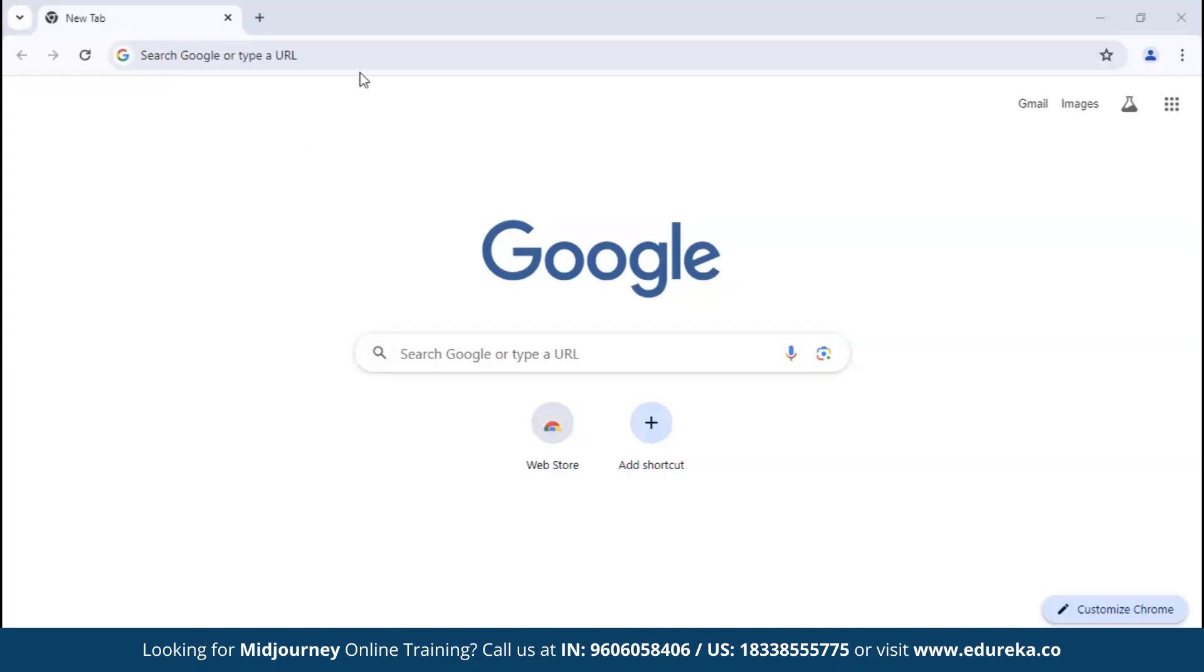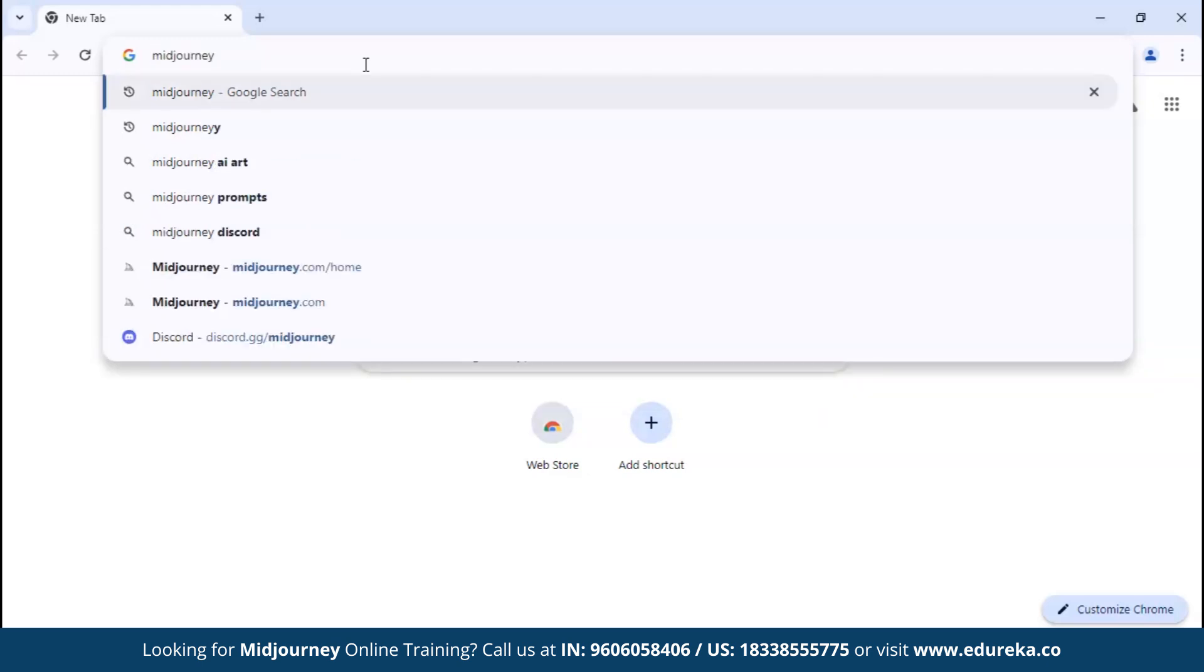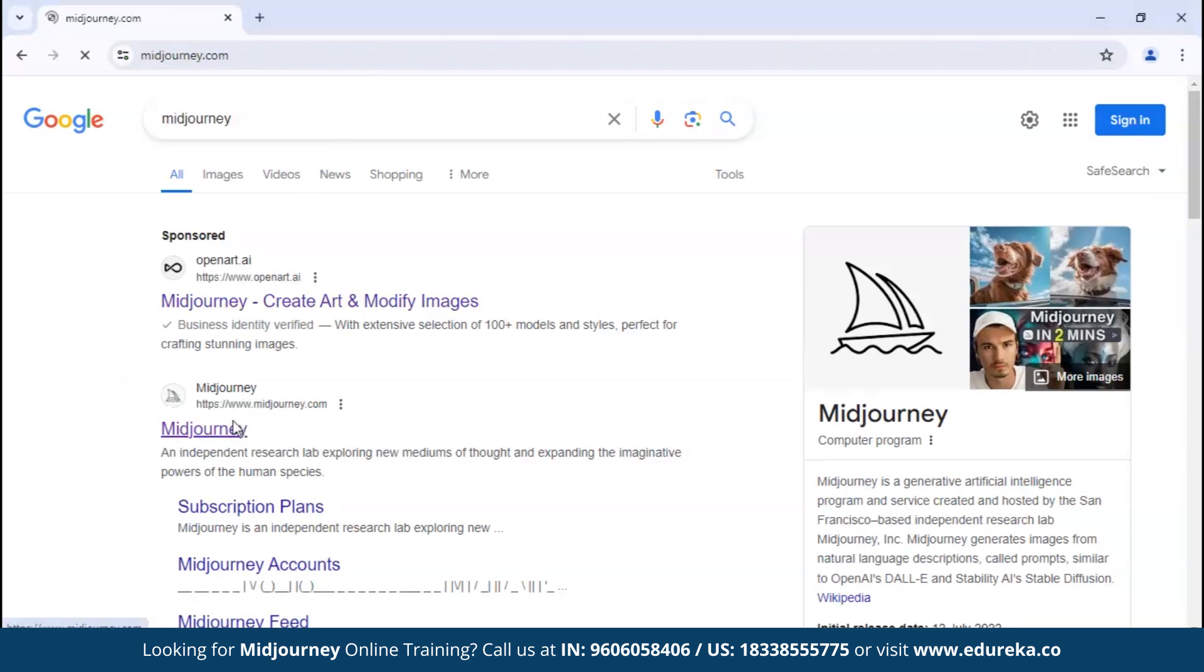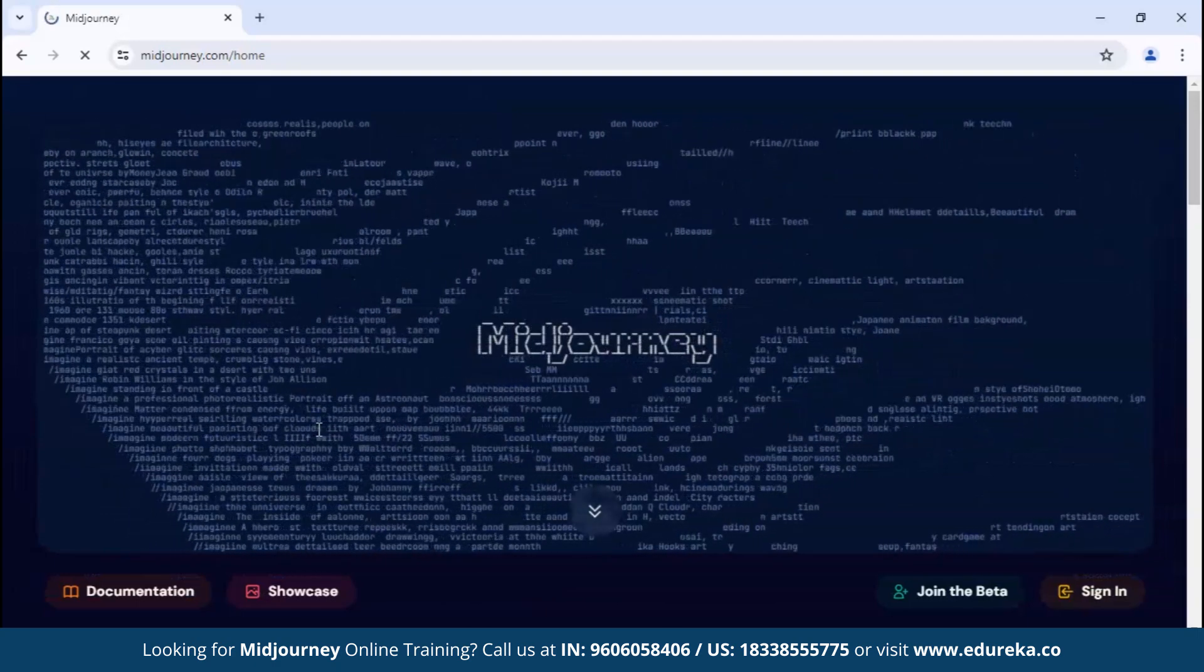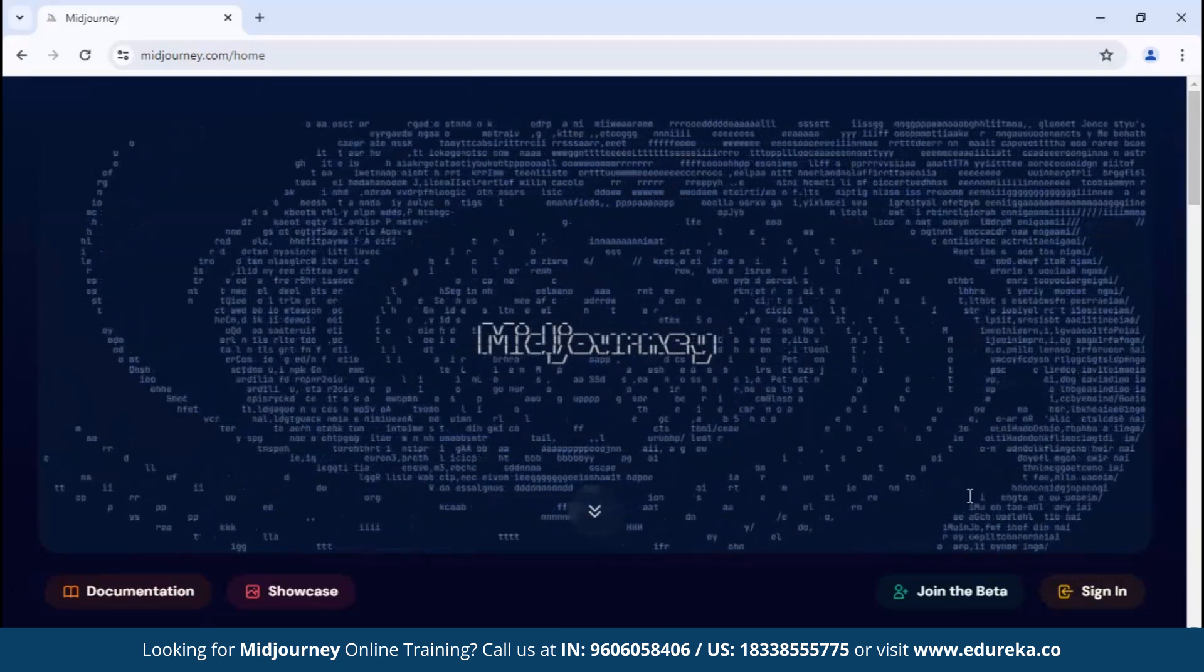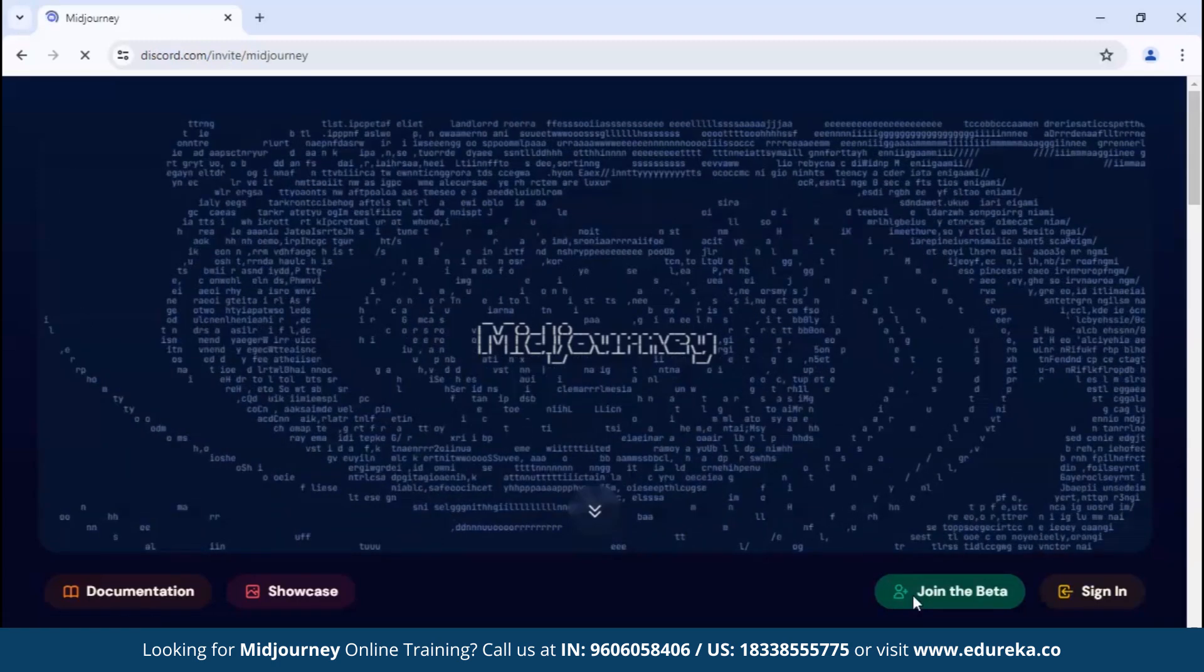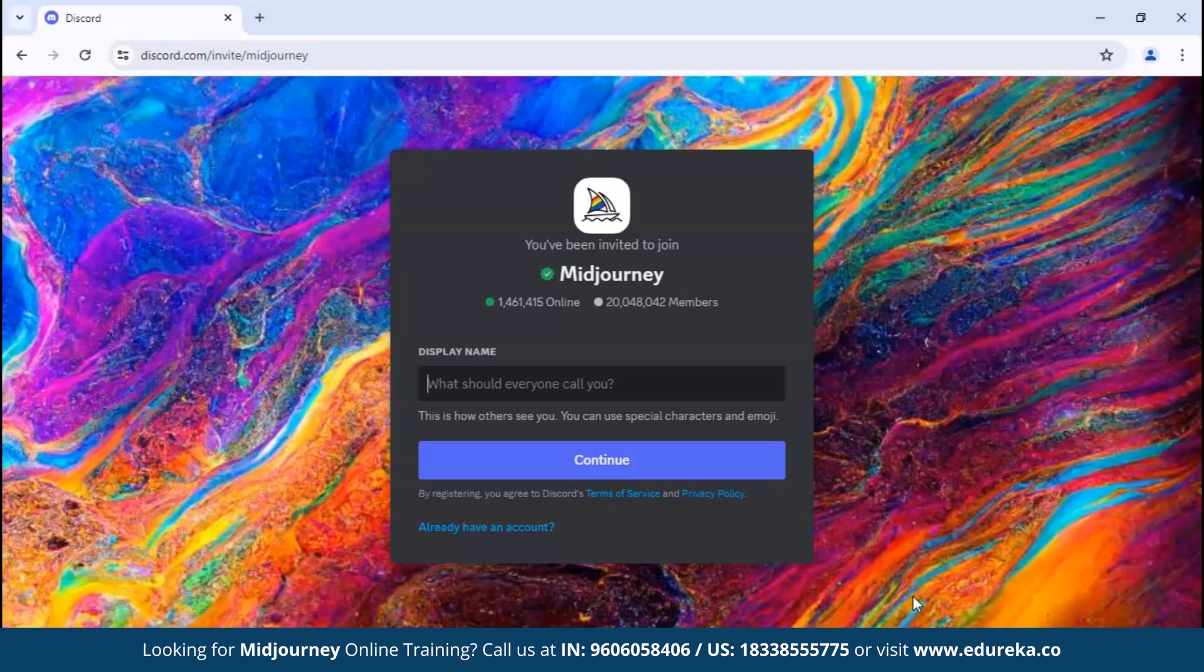To get started, let's see how to sign up for Midjourney. Go into your favorite search browser, then go to the search bar and type Midjourney. We'll see Midjourney's official website - go ahead and click on that. There you'll see a landing page. To join Midjourney, click on join the beta. After clicking this, it will take us to their Discord invite.